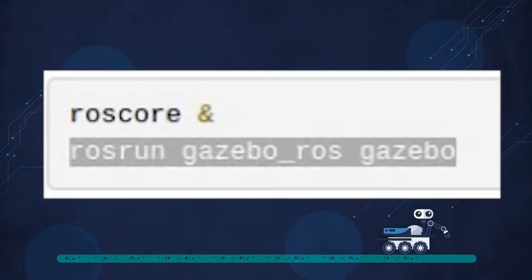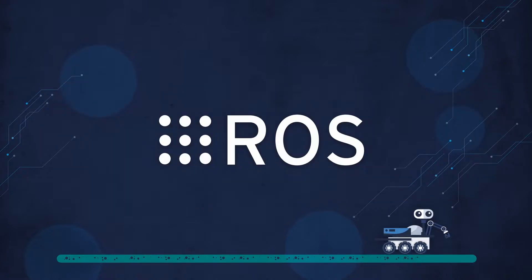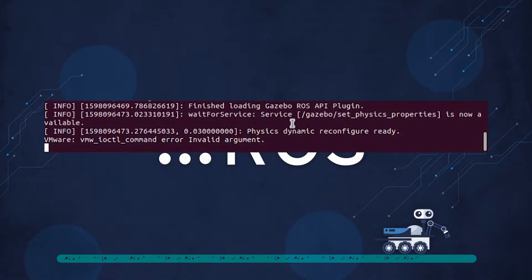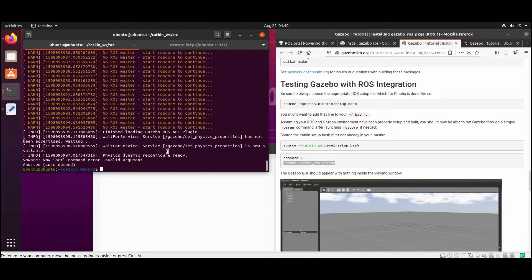This is the command we need to execute to run Gazebo, and it gives us this error: Invalid argument. Now we will try to execute the command to open Gazebo and show the error.